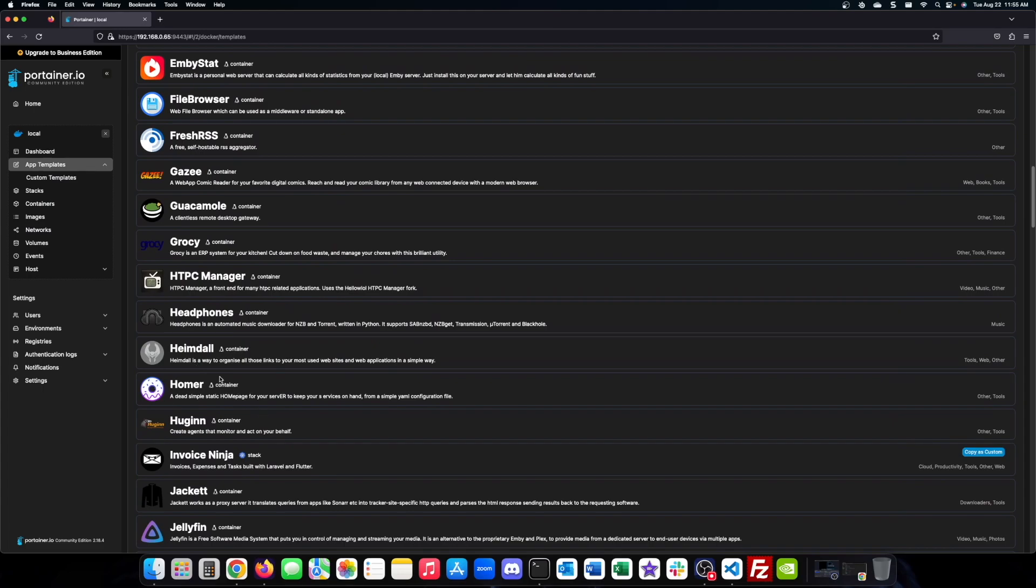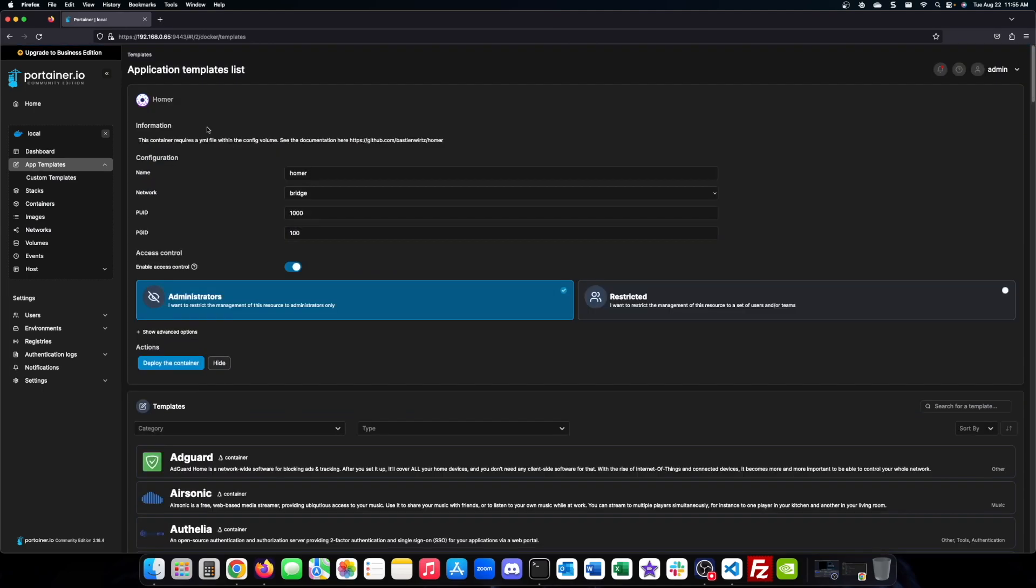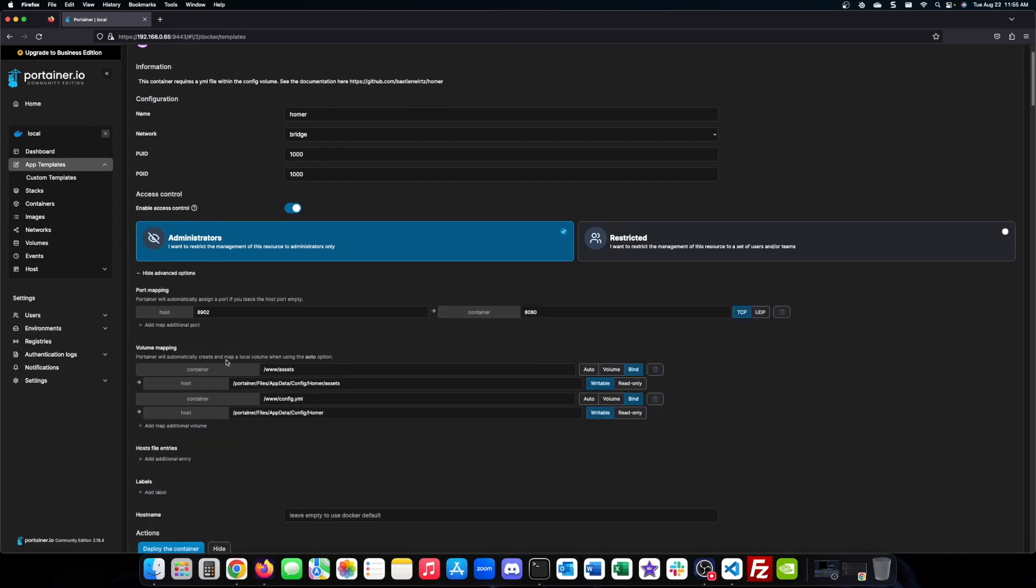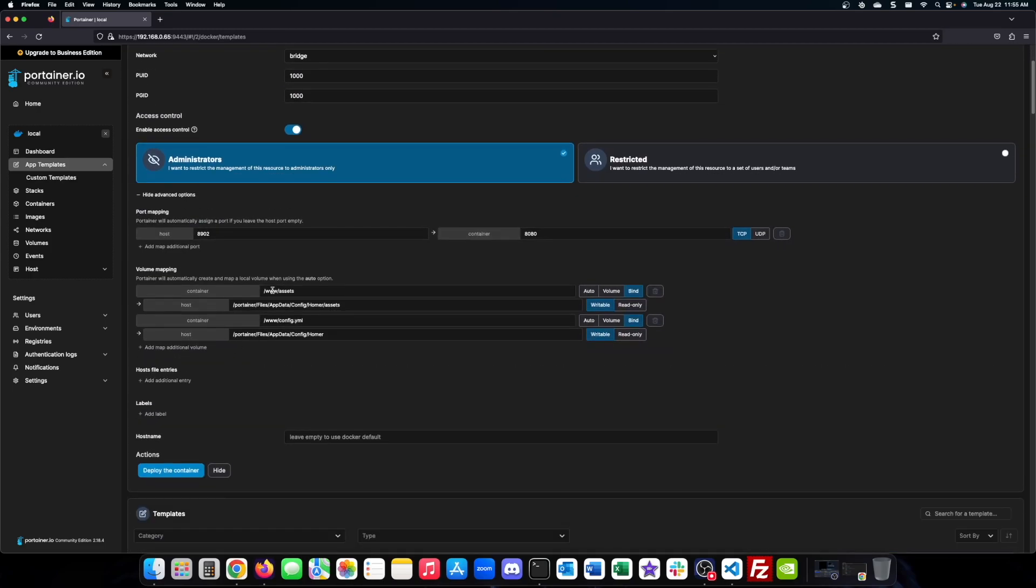Time to install Homer dashboard within Portainer. At the bottom section of the installation you can see the config location. This is where all your main files for Homer will live.